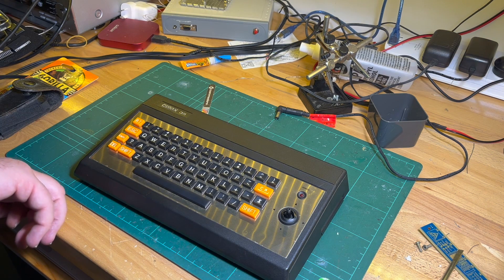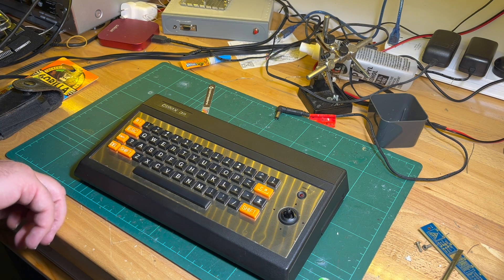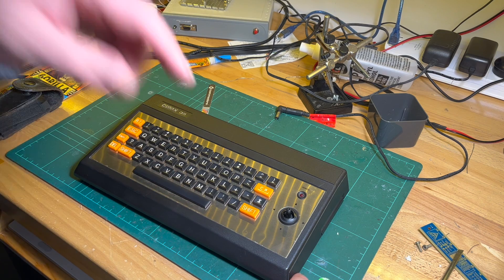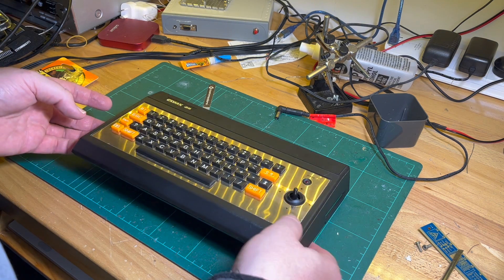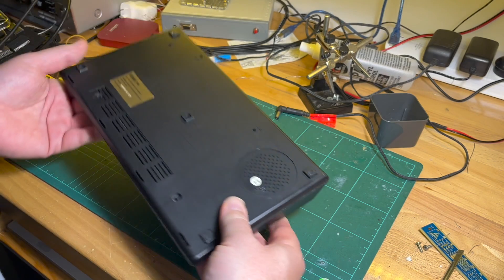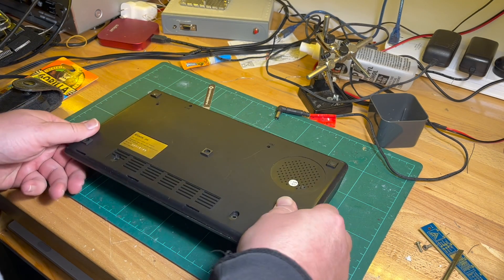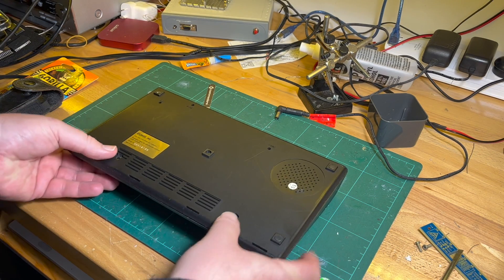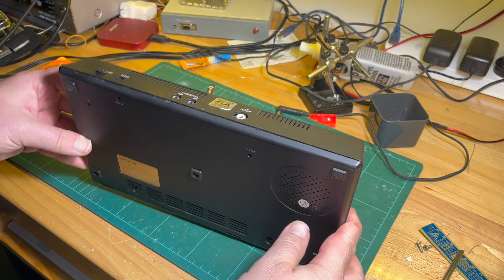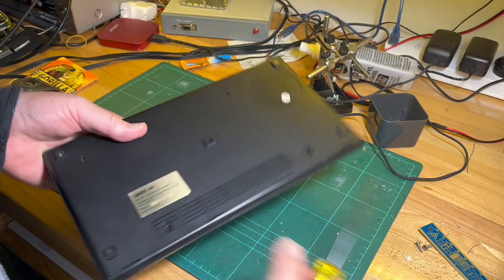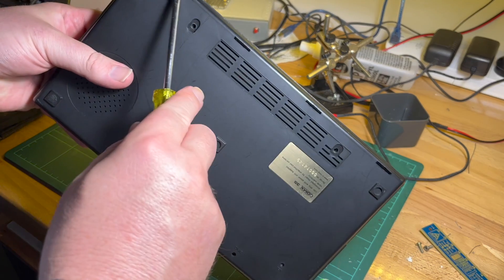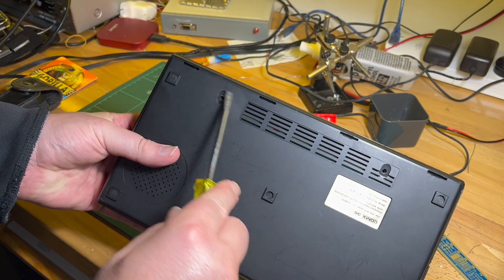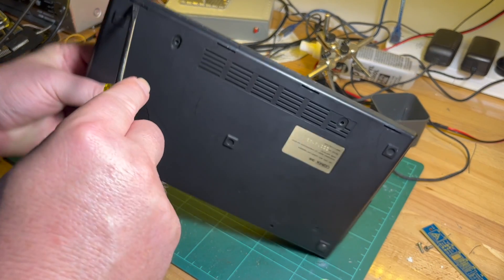So I've just figured out how to get into it. Remove two screws at the bottom and you've got these four little holes here.